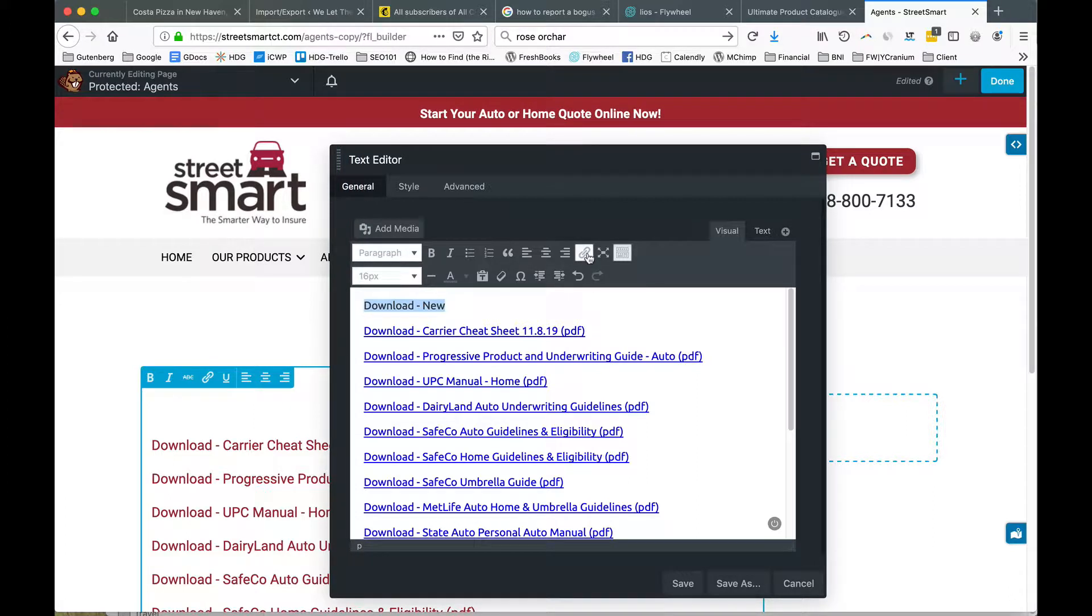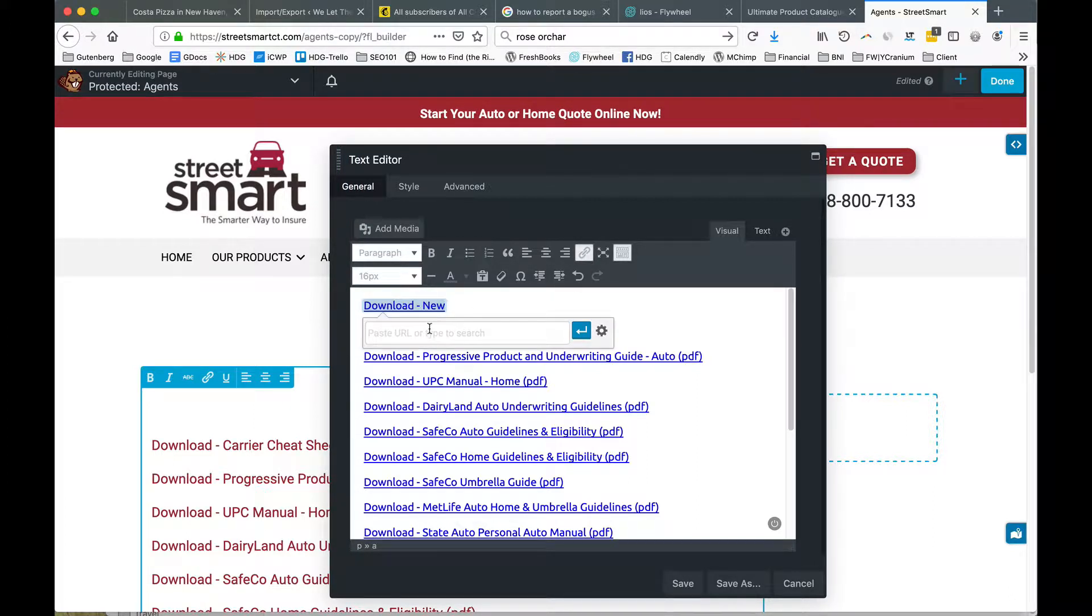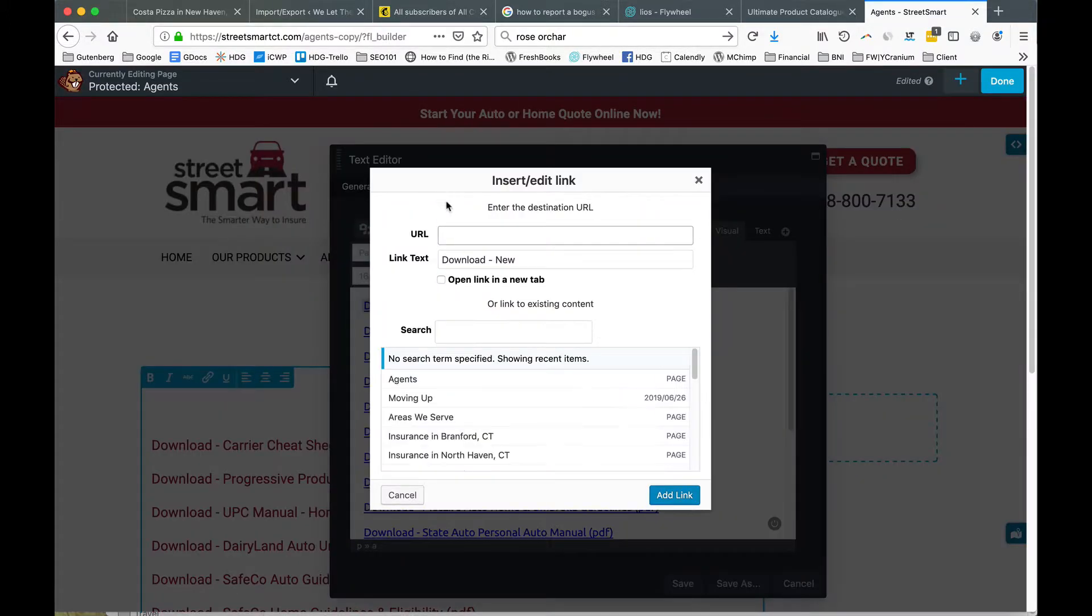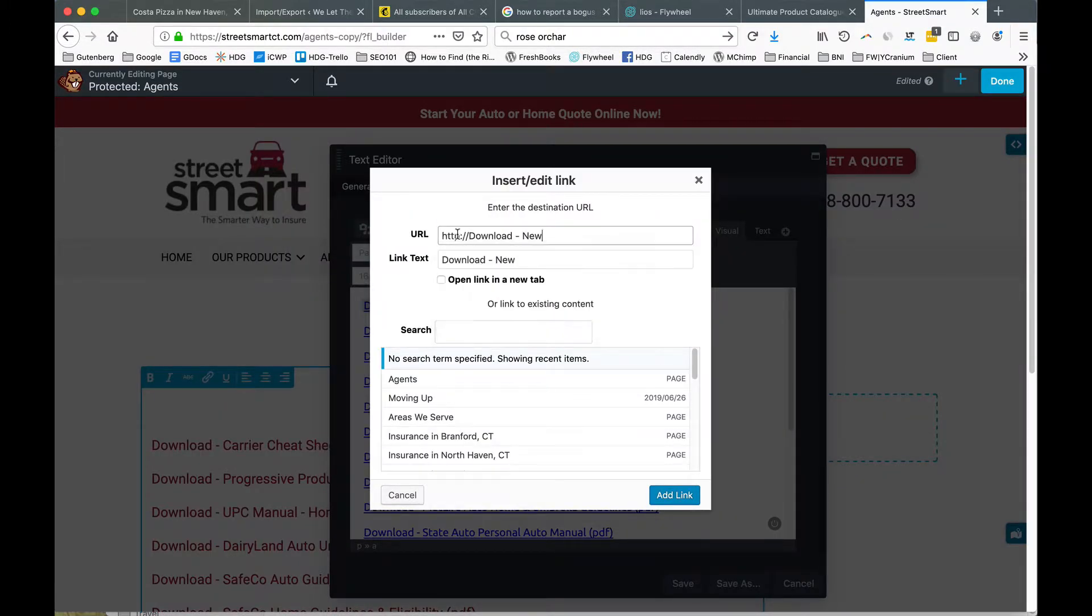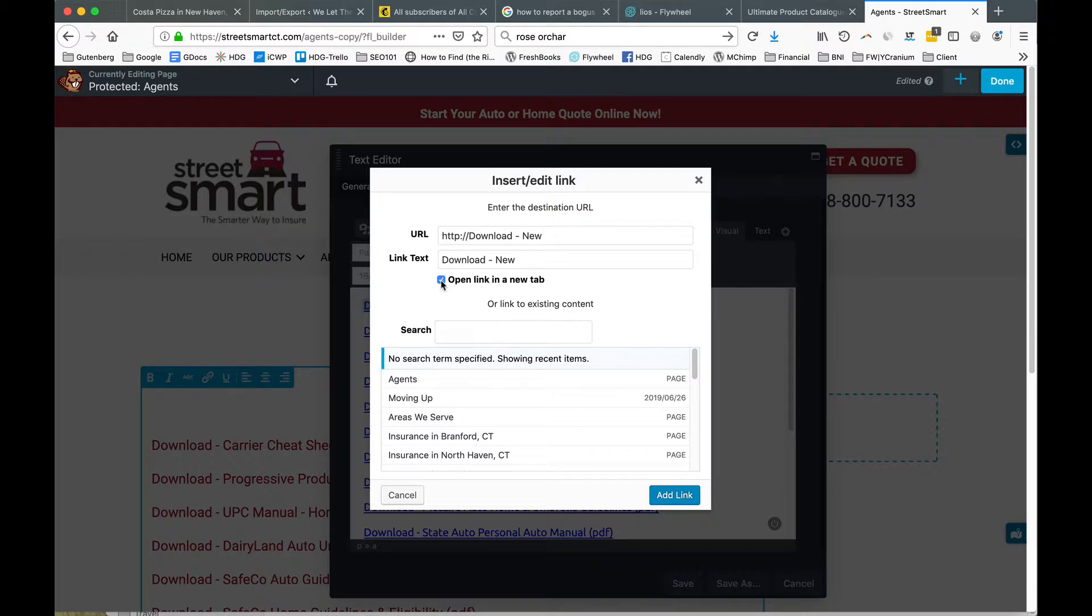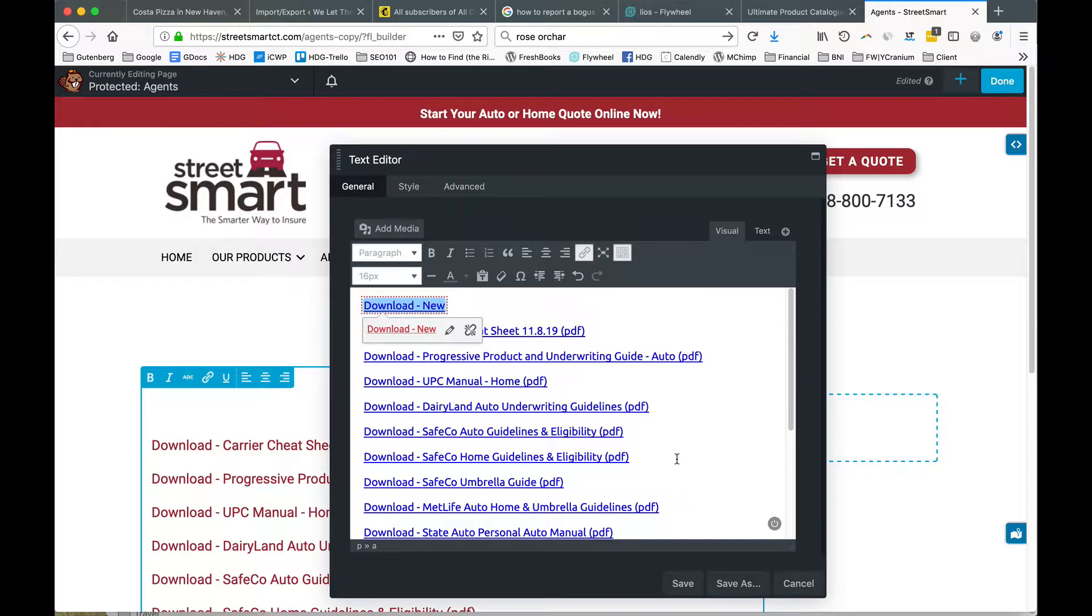We click on the chain icon, click on the gear, paste the new link into the URL window, check open in a new tab, and click add link.